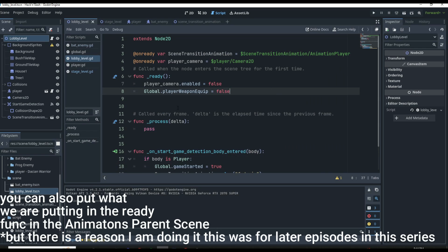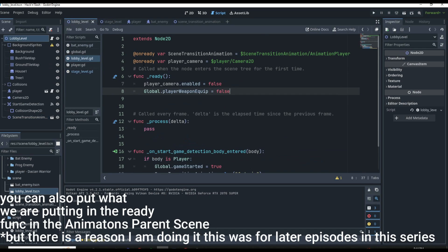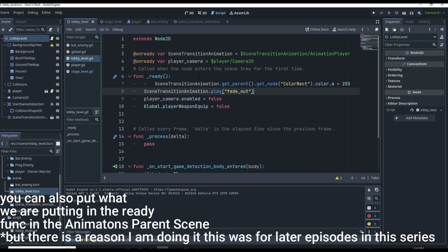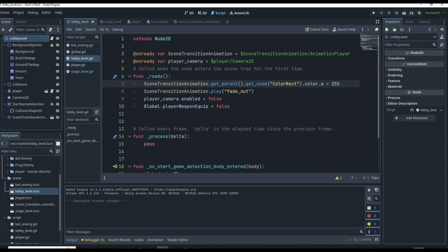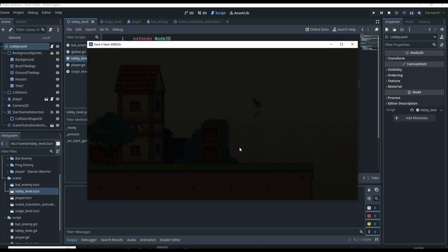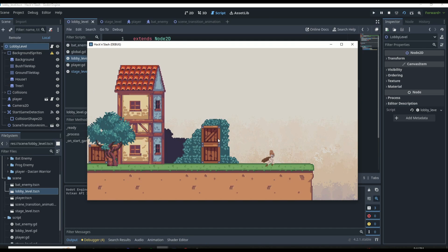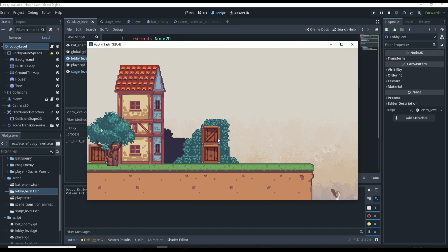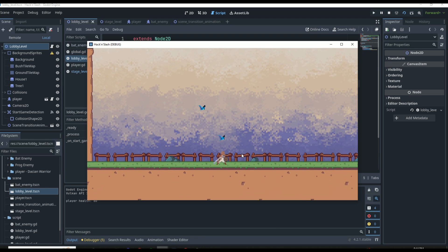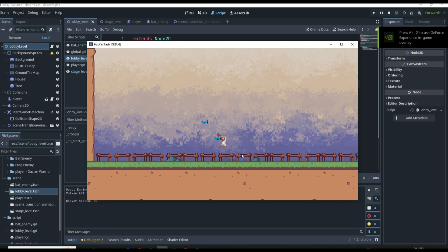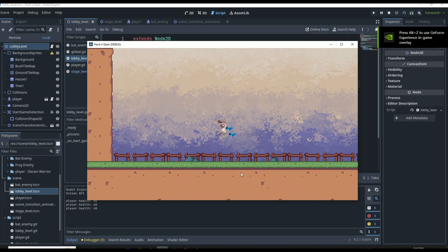Now we copy those two lines over to our lobby scene and put them in the ready function as well, so whenever we come to the lobby scene we play the same fade_out animation. If we open up the lobby scene, we have a little fade animation on load. We jump down, it fades, and if we were to die by the bats we'll also fade out.